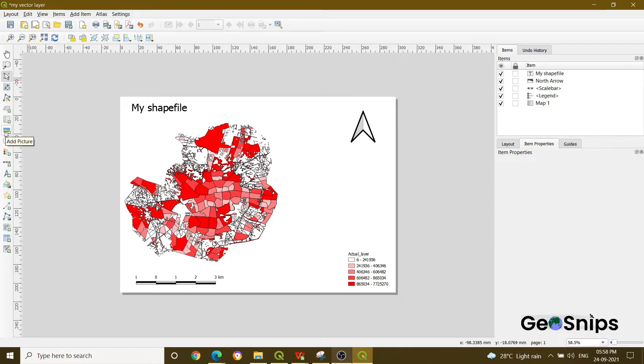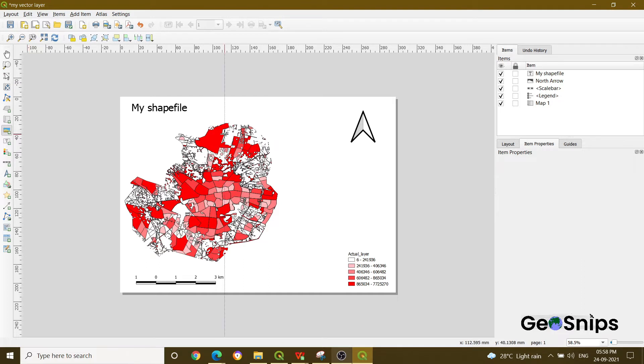In this menu bar, there is an option of add picture. If you can see, you have to press that add picture icon and you'll notice that your cursor has been changed into a plus sign.